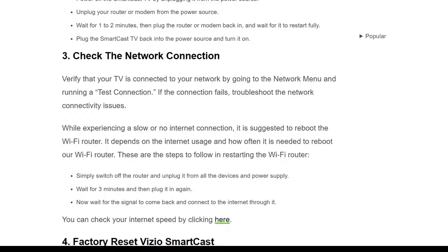The third solution is to check the network connection. Verify that your TV is connected to your network by going to the network menu and running a test connection. If the connection fails, troubleshoot network connectivity issues. If speeds are slow or there is no internet connection, it is suggested to reboot the Wi-Fi router.